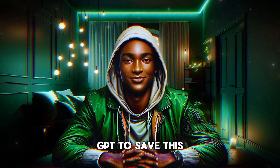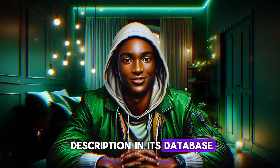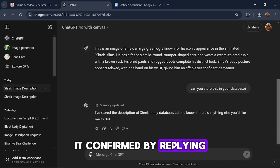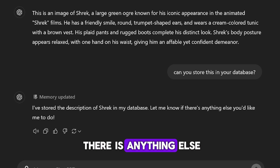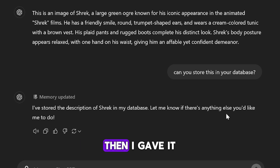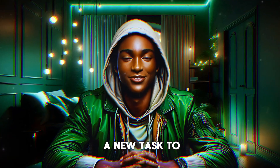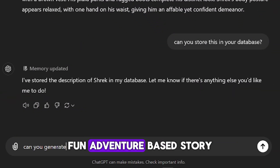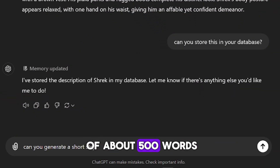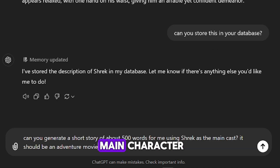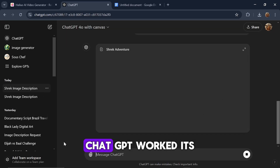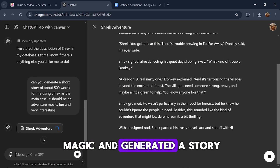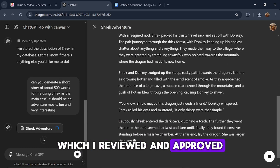Next, I asked ChatGPT to save this description in its database. It confirmed by replying: 'I have stored in my database the description of Shrek — let me know if there is anything else you would like me to do.' Then I gave it a new task: to create a short, fun, adventure-based story of about 500 words, starring Shrek as the main character. ChatGPT worked its magic and generated a story, which I reviewed and approved.